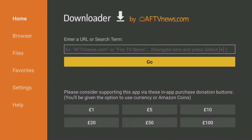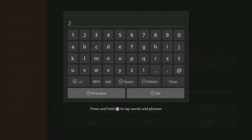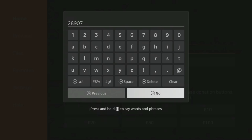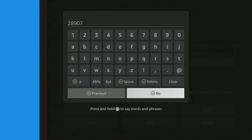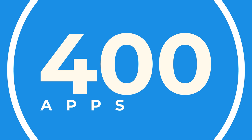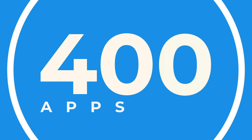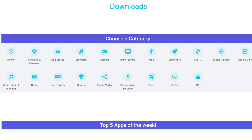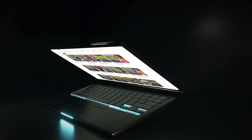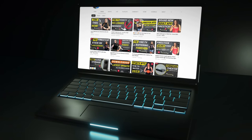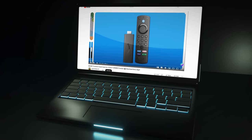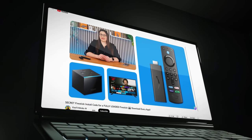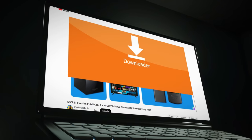For example, open Downloader and tap on the box at the top of the screen. Type in 28907 and hit Go. This will take you straight to the Downloads page on my website, with over 400 apps to choose from and download, all split into categories so you can easily find what kind of apps you're looking for. If you want to learn more about downloading apps from my Downloads page, you can click on the link now to access it for free movies, TV shows, live channels, sports and more.